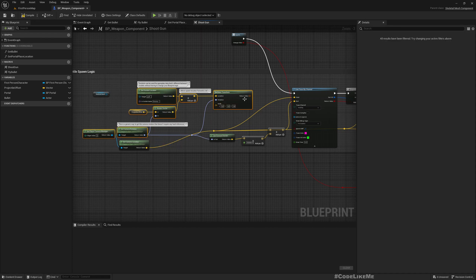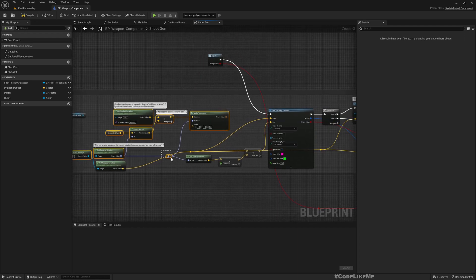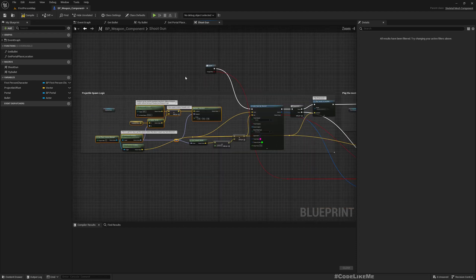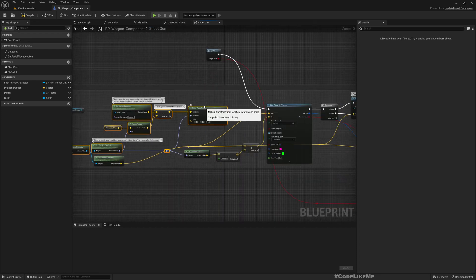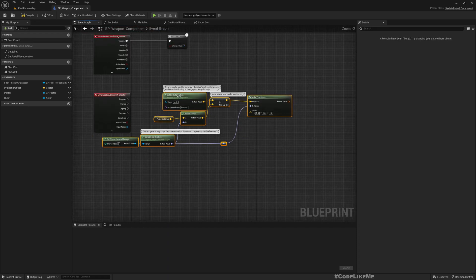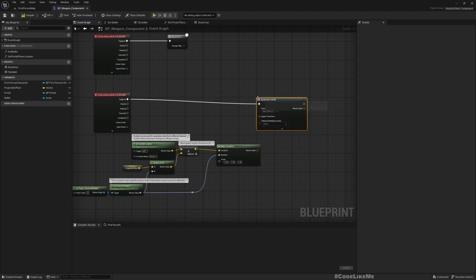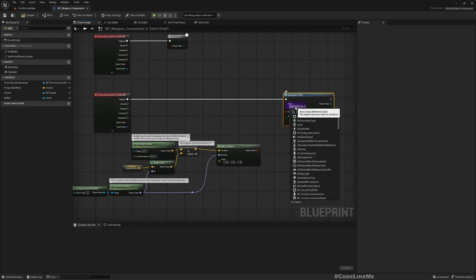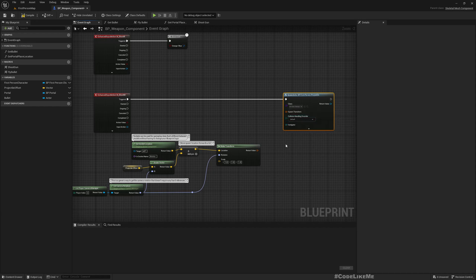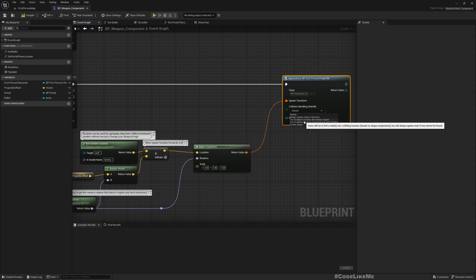Now that I have set it up — IA_ShootM — we just need to spawn projectiles. We need to calculate the transform for the projectile; that part is already here because it was already there originally in the blueprint. So let me just copy, paste, and then Spawn Actor From Class, with actor class set to PP_FirstPersonProjectile, using that transform. I'll set it to Try to Adjust Location but Always Spawn.